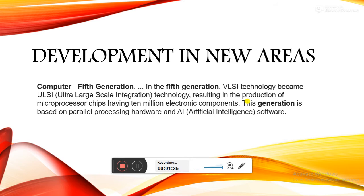In the fifth generation, VLSI technology became ULSI. VLSI means Very Large-Scale Integration, which was used in third and fourth generation computers. ULSI, Ultra Large-Scale Integration technology, is used in fifth generation computers. This AI technology resulted in microprocessor chips having 10 million electronic components. This generation is based on parallel processing hardware and artificial intelligence software.